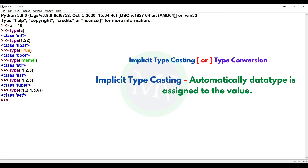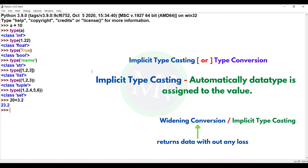Now let's consider arithmetic operations like addition, subtraction, division, and multiplication. Suppose we add two numbers: 20 plus 3.2 gives 23.2. Here we add an integer and a float value, and the result is automatically in float data type. This automatic assignment of a wider data type is called widening conversion — this is implicit typecasting.